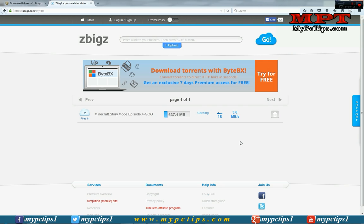As you can see the speed is 3.6 MB per second — now increased to 4.2, 4.4. It is increasing. You can see how quickly it is downloading the file to their server.